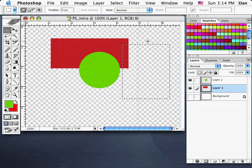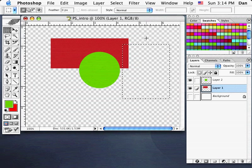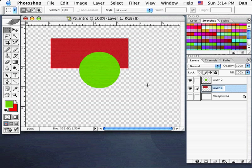I'm going to deselect by clicking outside of the selection area. I should name my layers by double-clicking on the name. I'll call this one Box, and I'll double-click on Layer 2 and call it Circle.